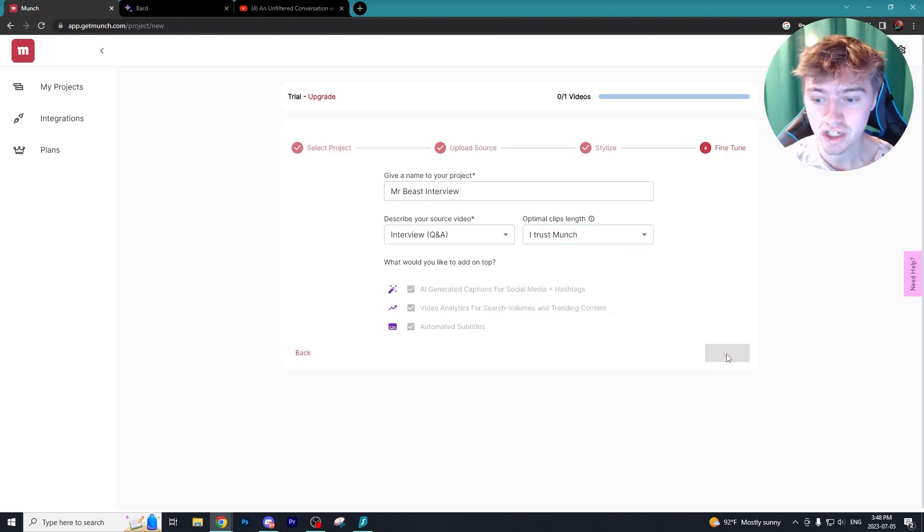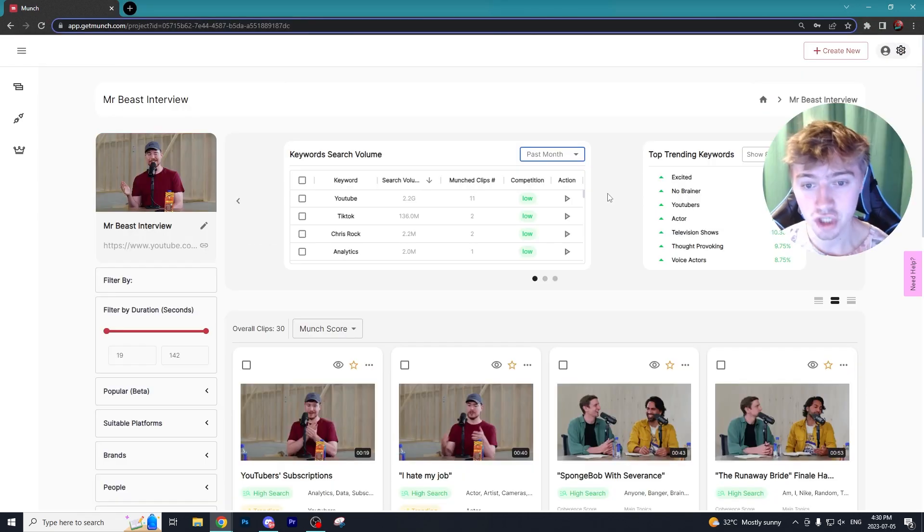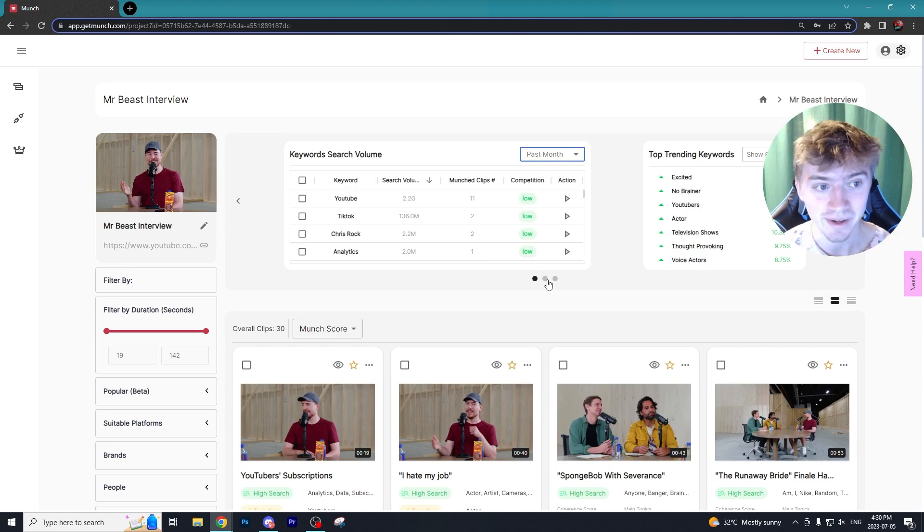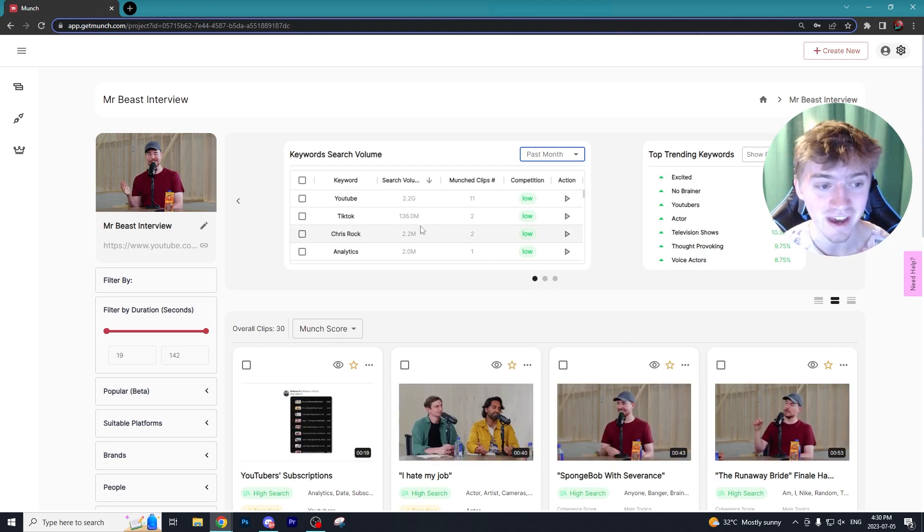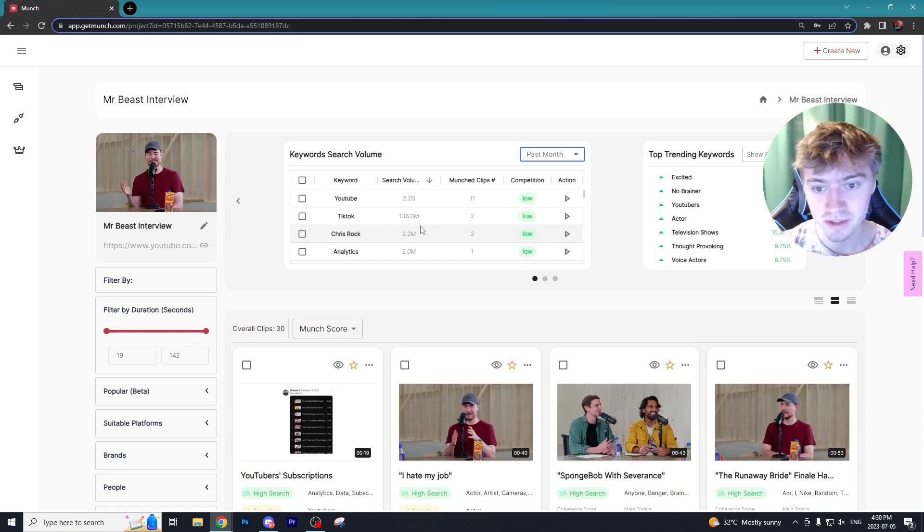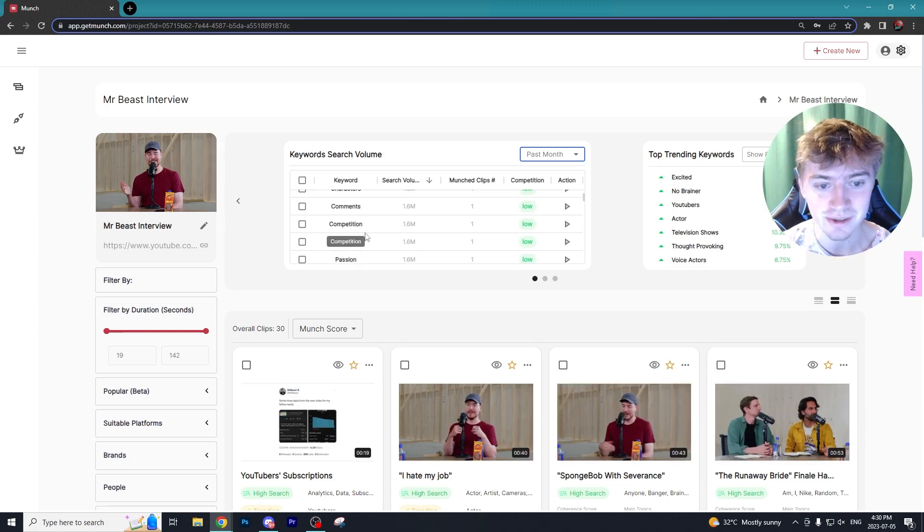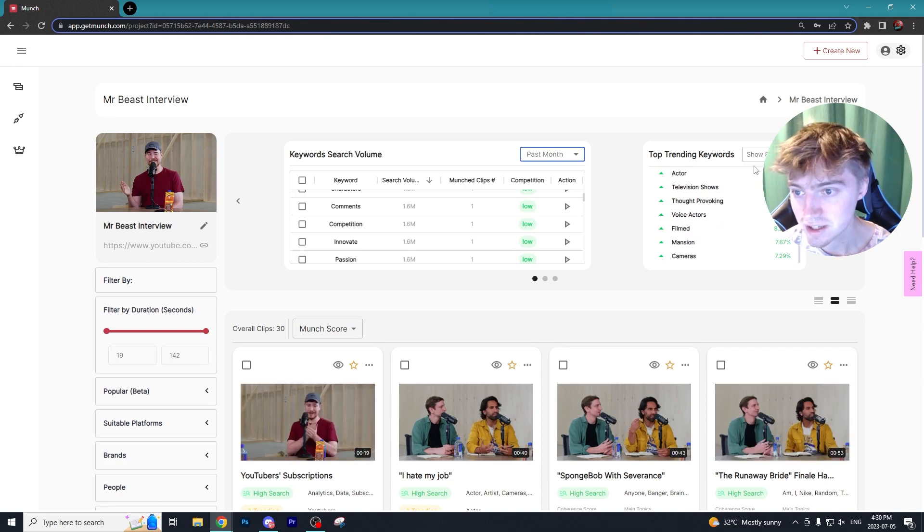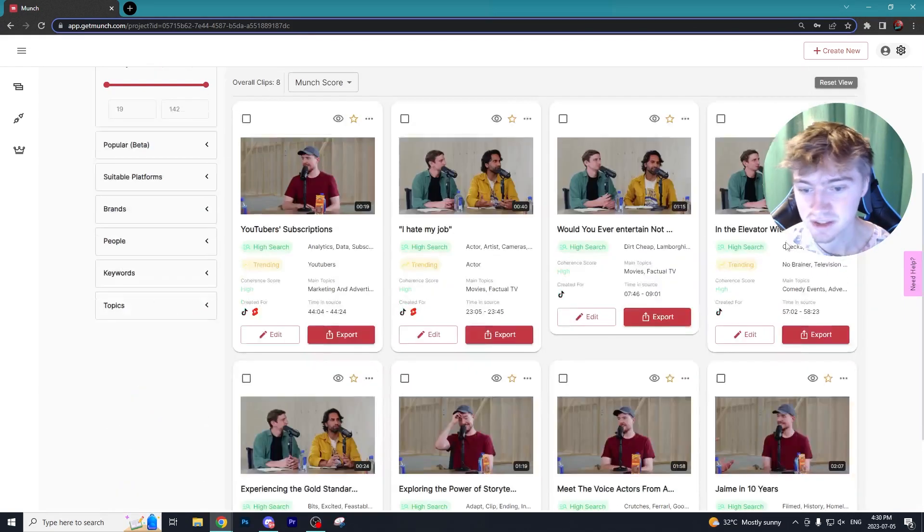Munch offers so much when it comes to analytics. Once you get your video out there, you can see that with our video of the Mr. Beast interview we have all the keywords that's used in this video as well as some top trending keywords.